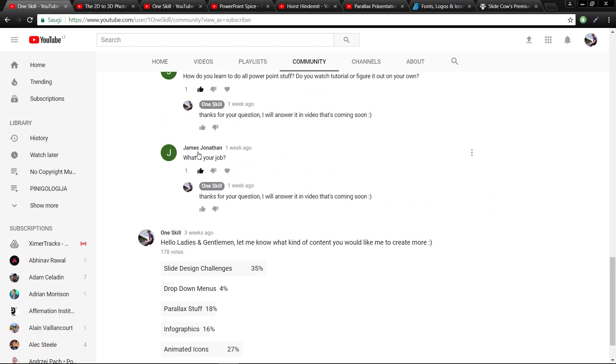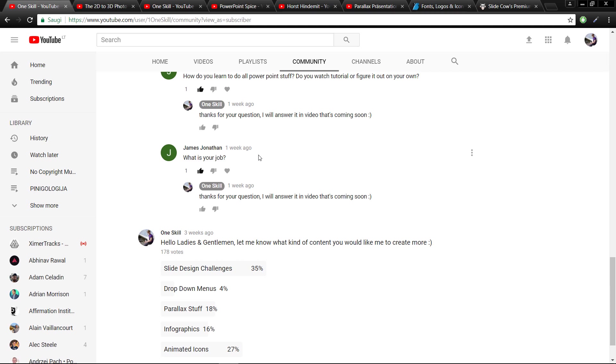James Jonathan asks me, what is my job? Thank you James for your question. Well, my dream job of course would be to become a full-time YouTuber, just creating PowerPoint tutorials and helping people, but of course that is not enough to support me. So currently my main job is actually to help restaurants and hotels in Lithuania pick the best tea for them.